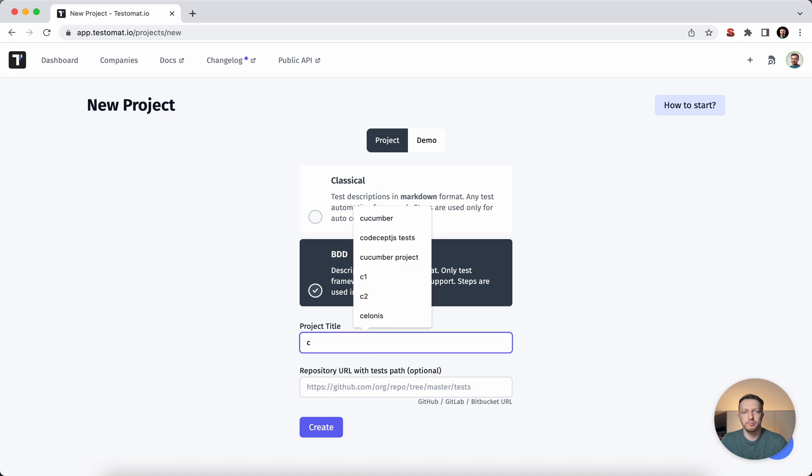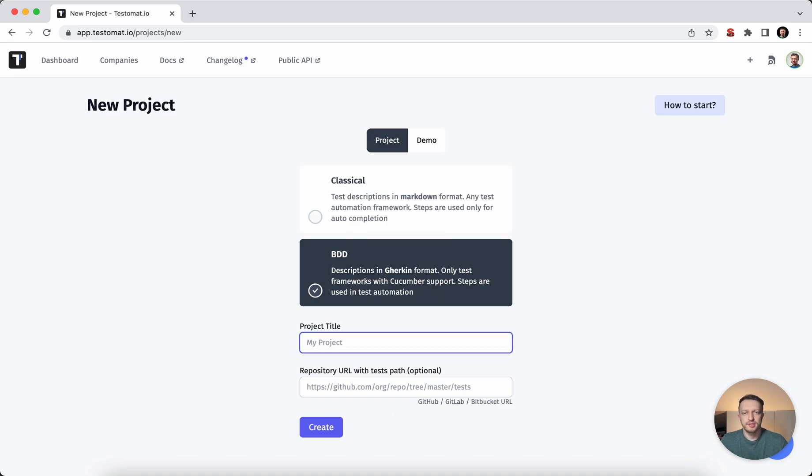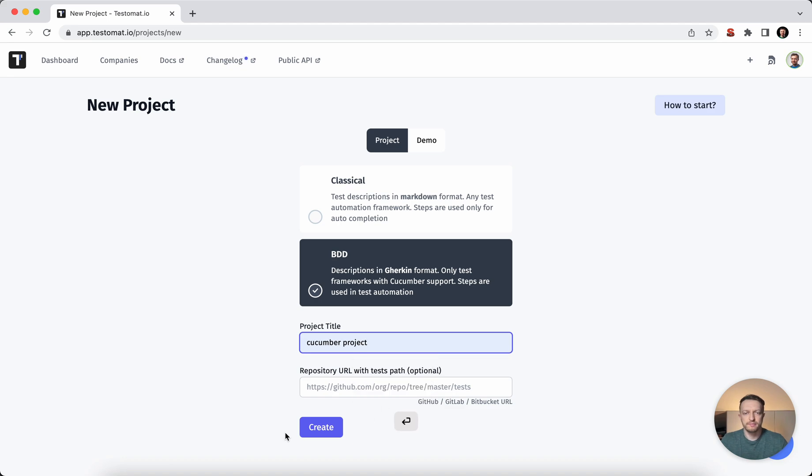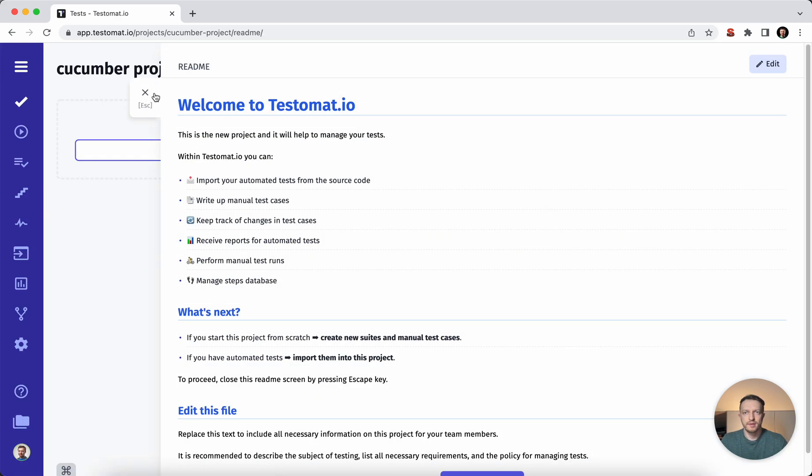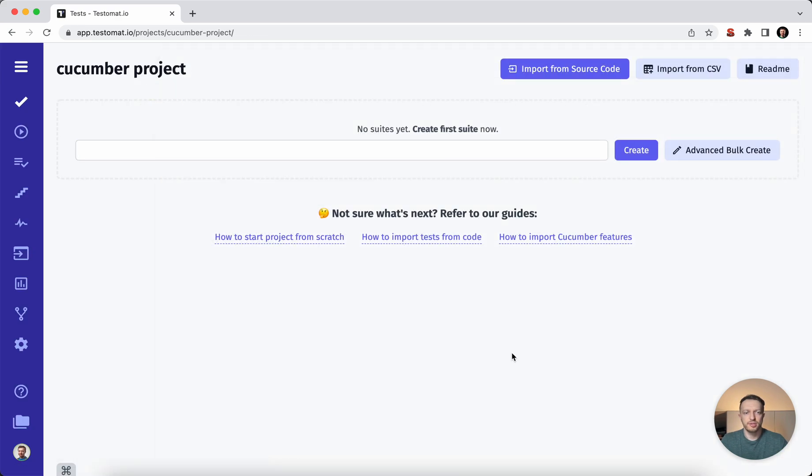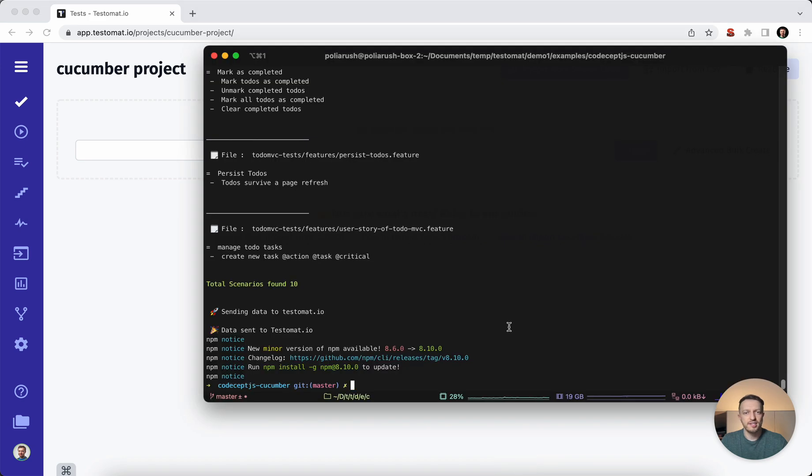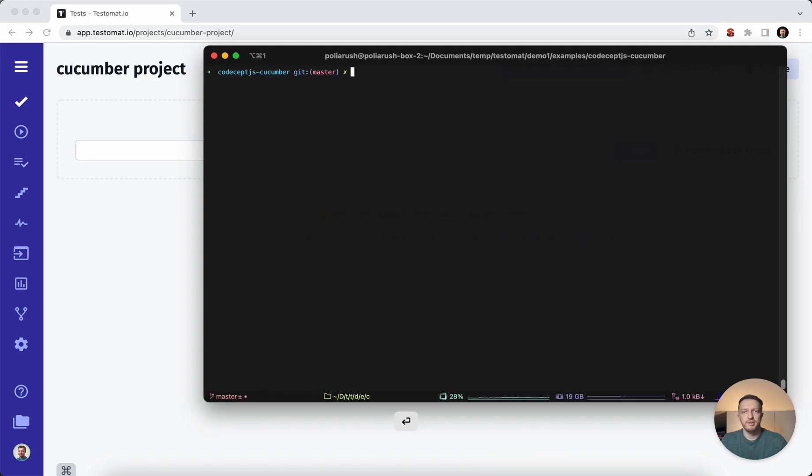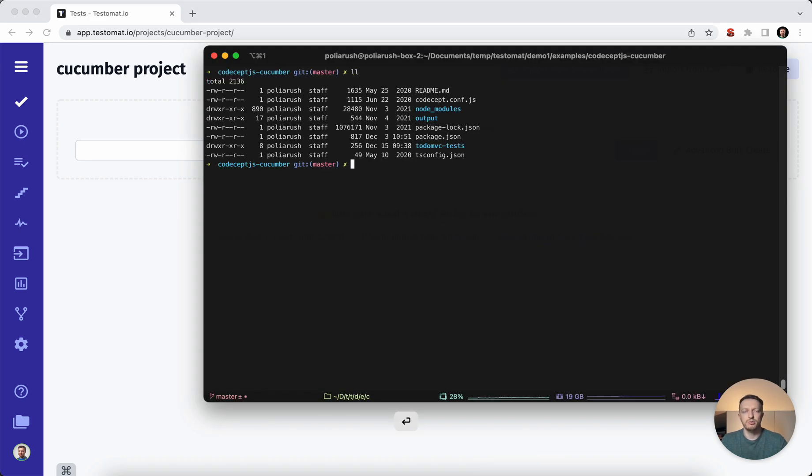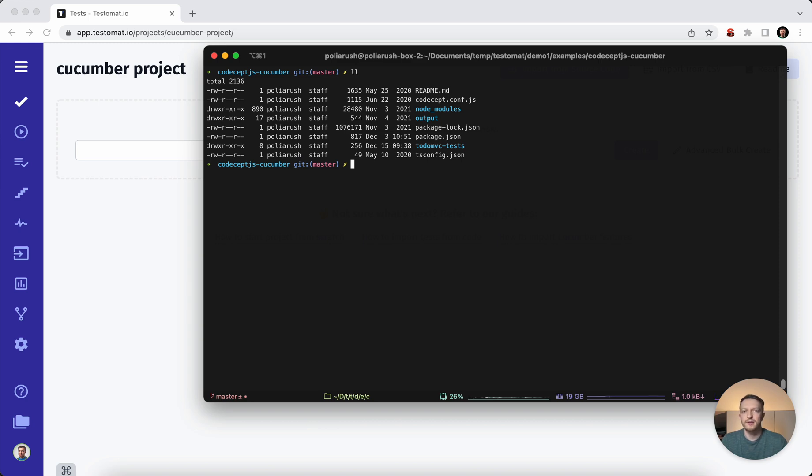Let's create a new project. So let's just create the Cucumber project. We have the empty project so probably you have the test automation in place like I do have already because BDD test cases from one side is from the human readable Gherkin format and from another side it's test automation.